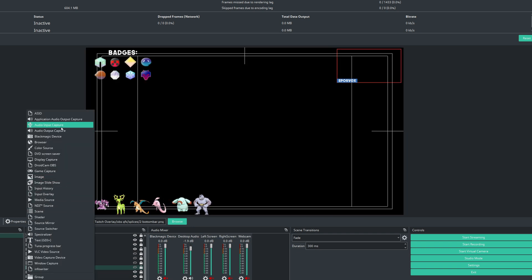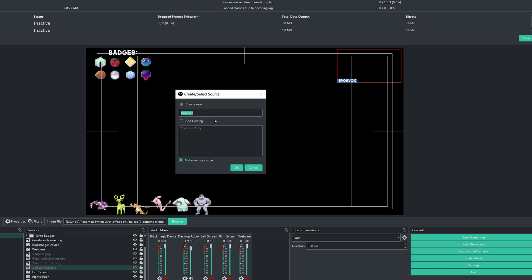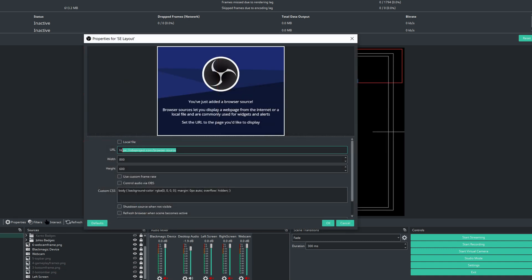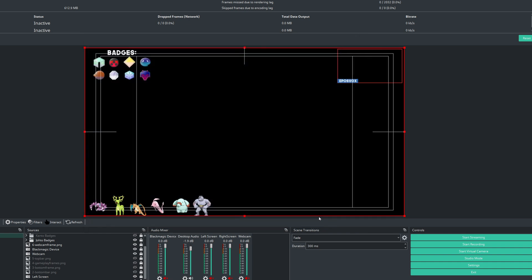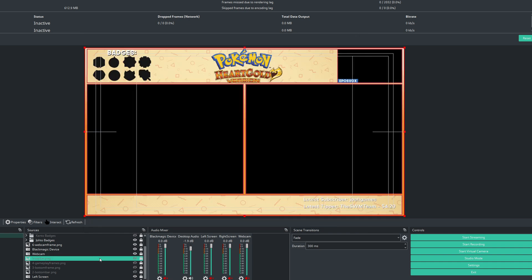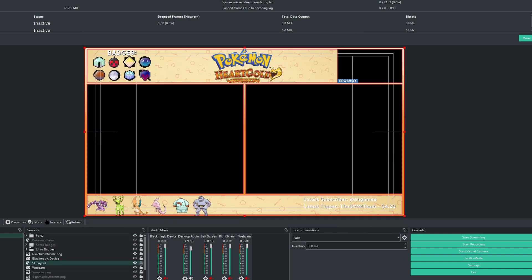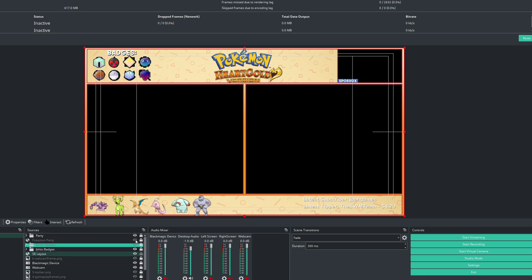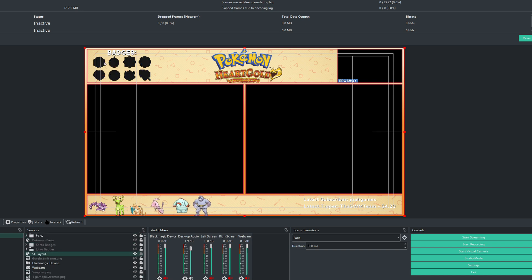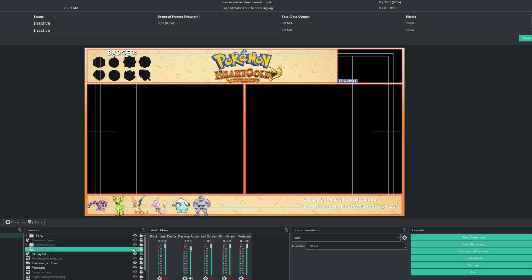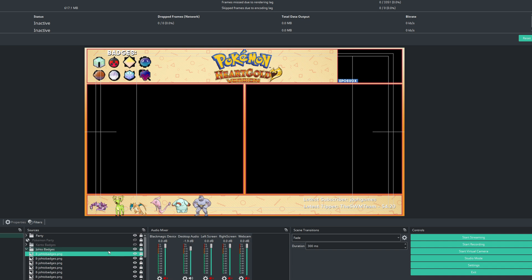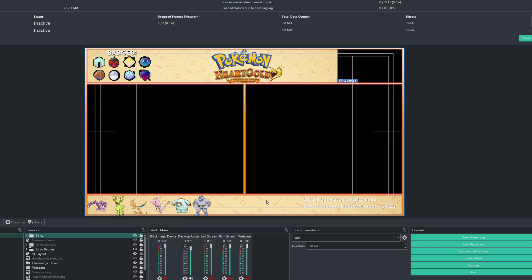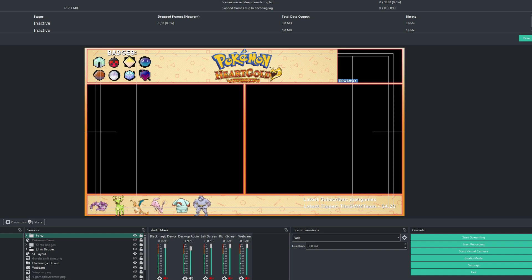So now instead of adding all these individual images or sizing things up yourself, we just add one browser source. Select SE layout. Paste in our URL. 1920, 1080. Okay. And drag it down where we want our webcam and capture above it. Since we're resizing below it. But otherwise, we're good to go there. I appear to have exported that with both of the badge sizes selected. So that's my bad. But you get the idea. Then you can still set up hotkeys or whatever for your badges. Your party's still added as normal as the image sources that I showed you in the video. And all of this is now a dedicated stream element source.